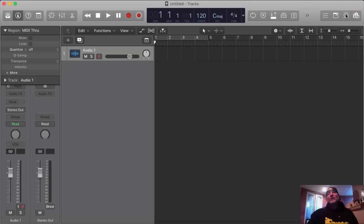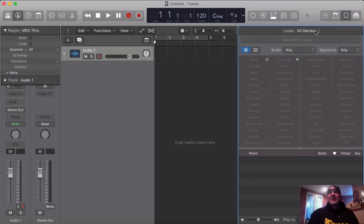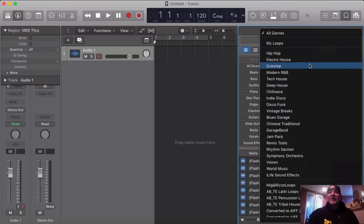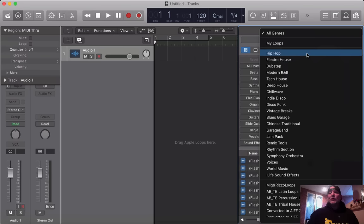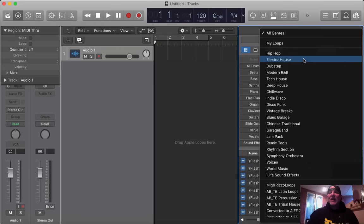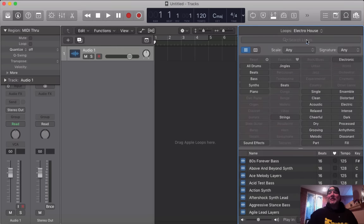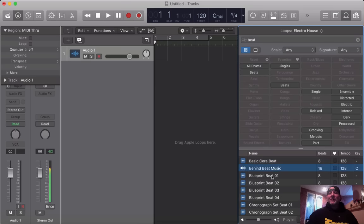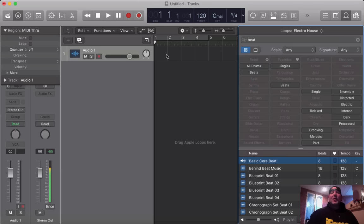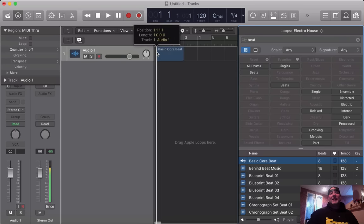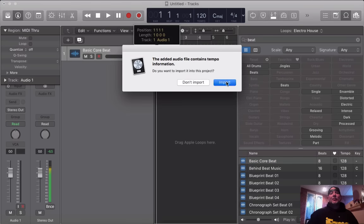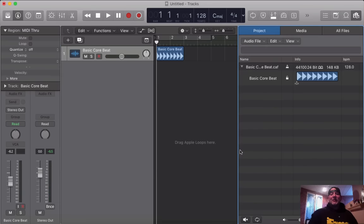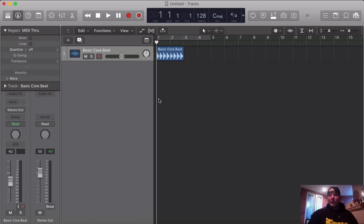Here's what we're going to do. We're going to grab a loop here in the loop browser. I'm going to grab a beat, just any beat, because this is how fast we can do this on the fly. I'm going to go into Logic's Electro House. I'm going to type in the search here, beat, and I'm going to grab a beat.